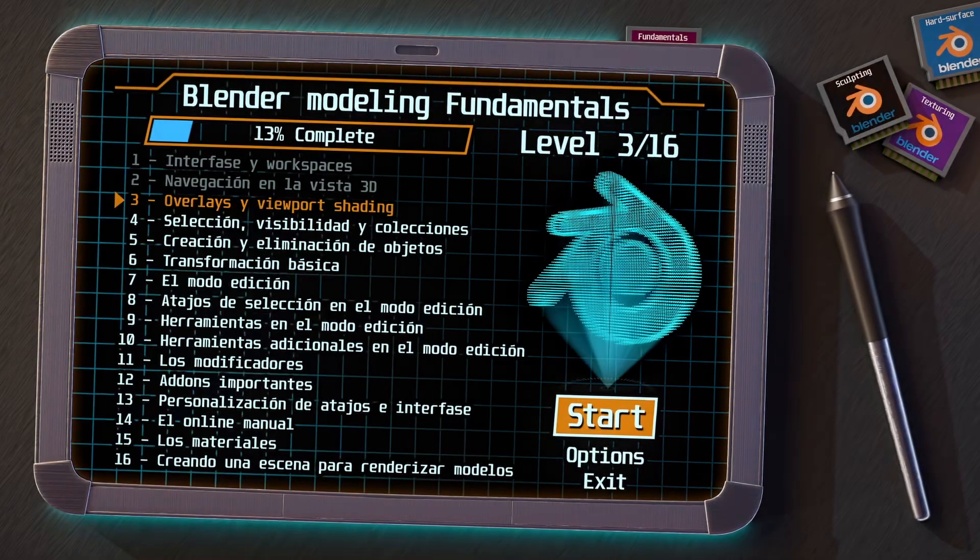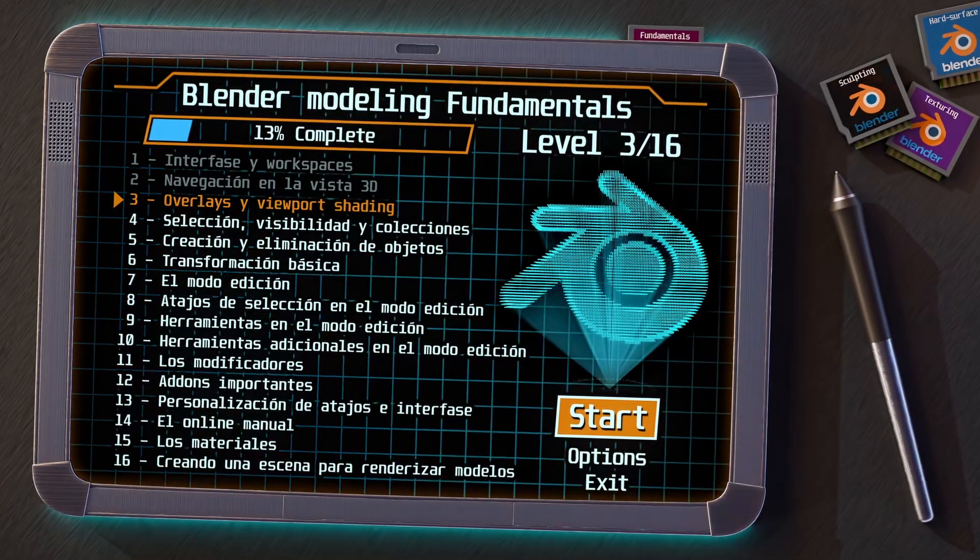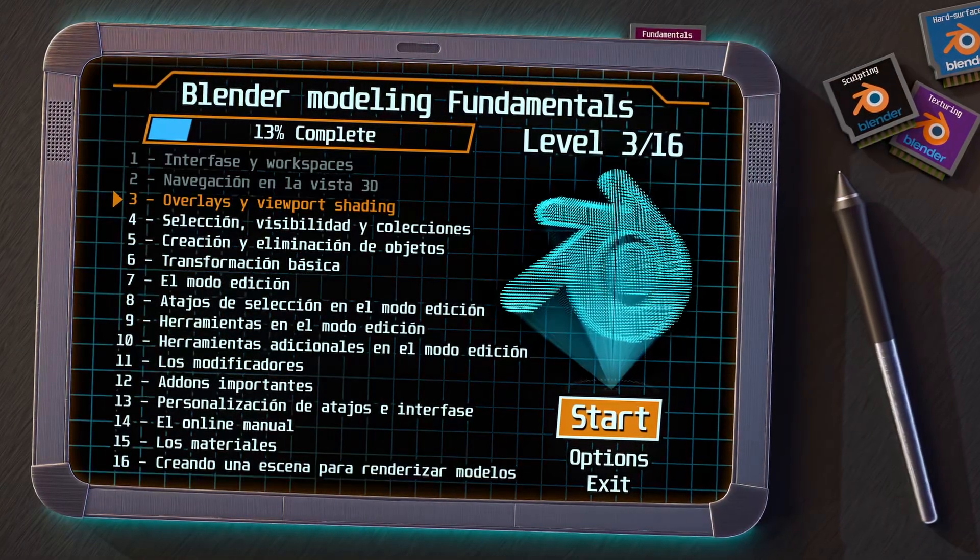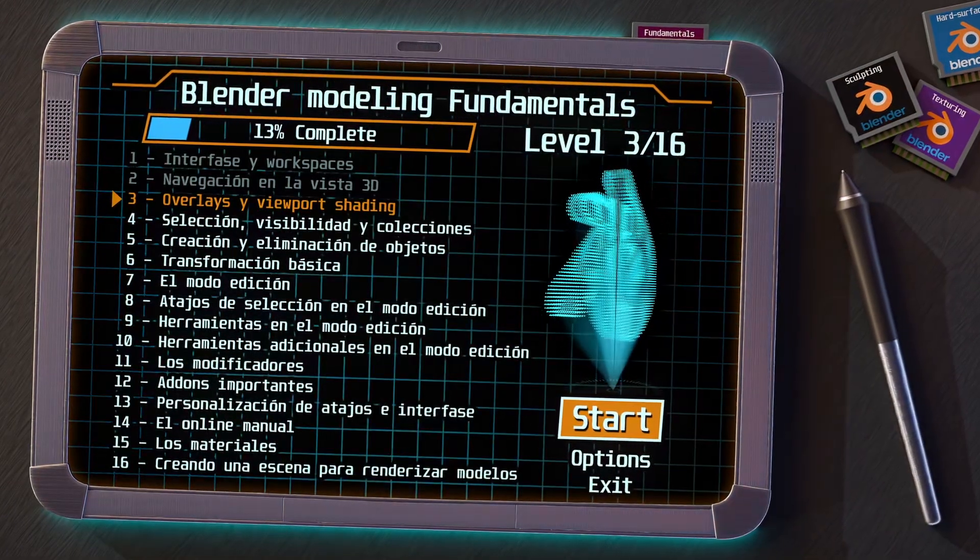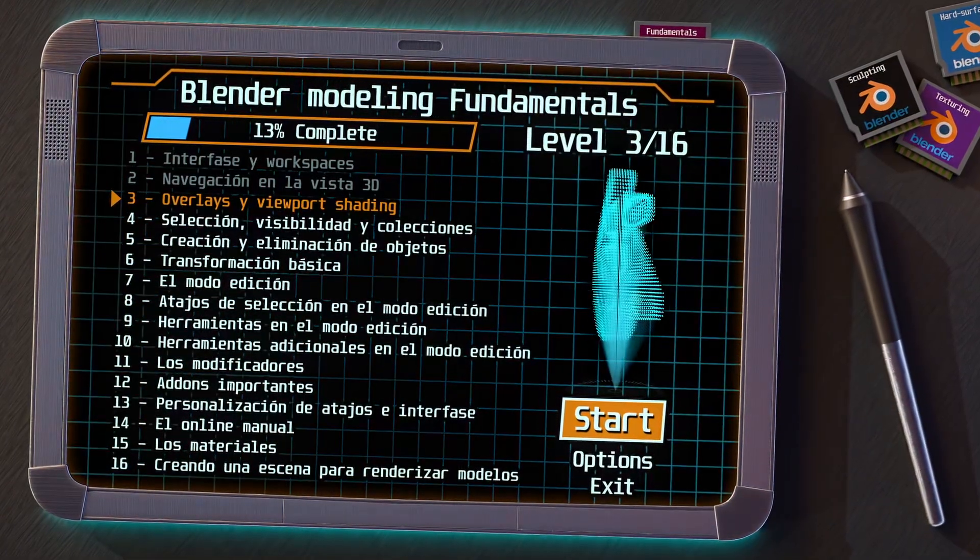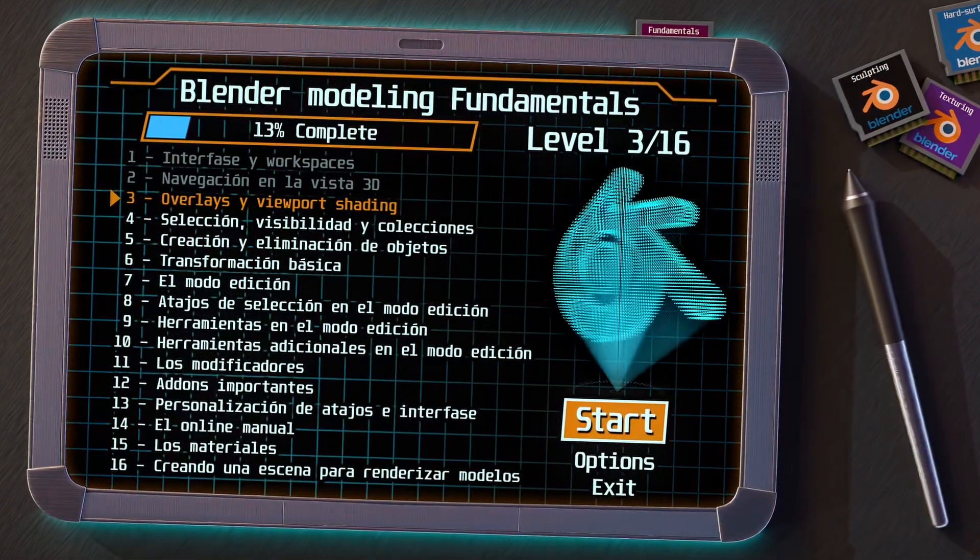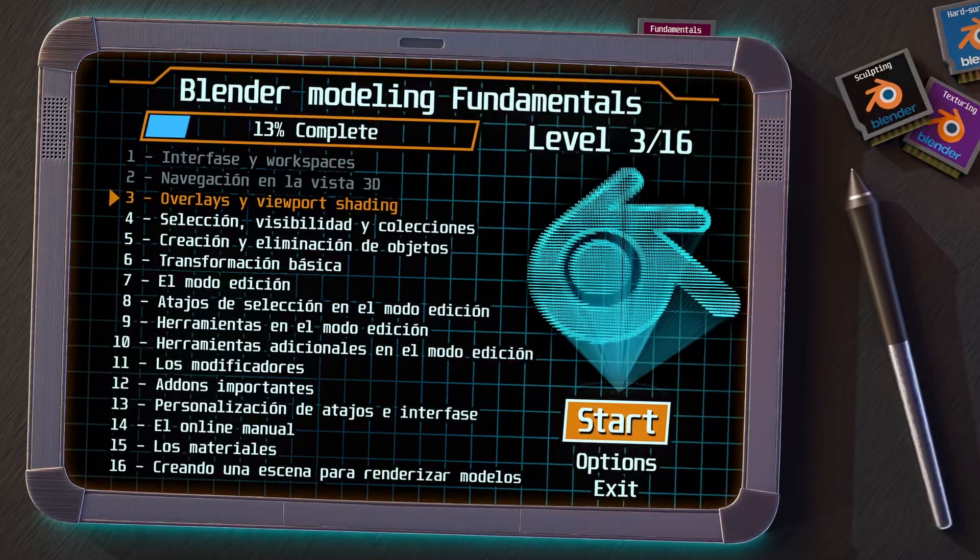In the previous video, we saw the navigation in the 3D view, and now we are going to continue with the overlays and the viewport shading.